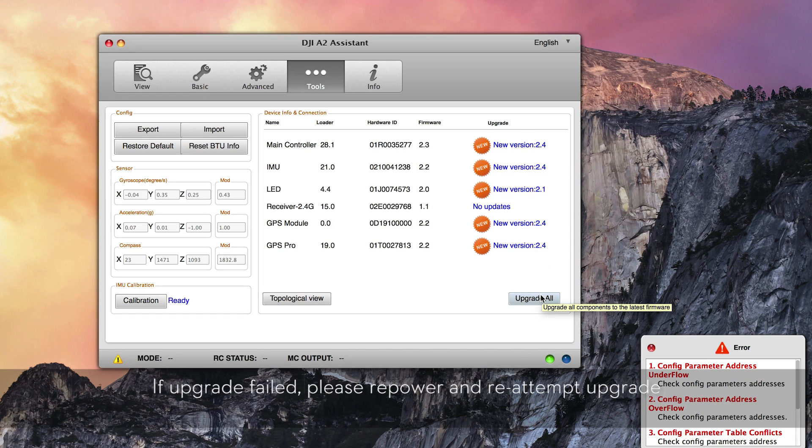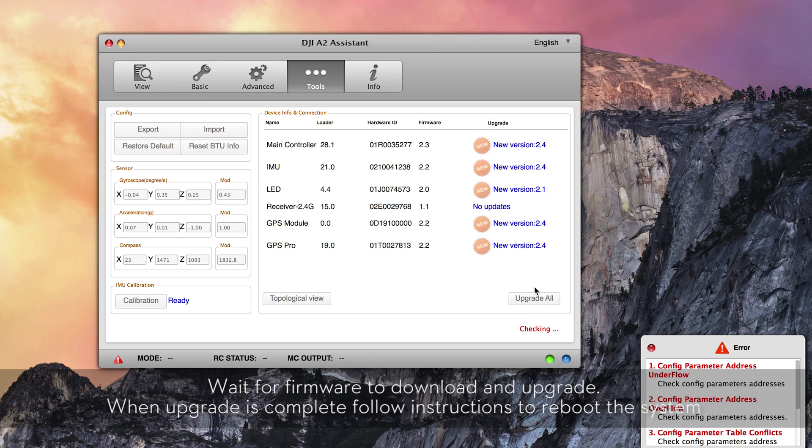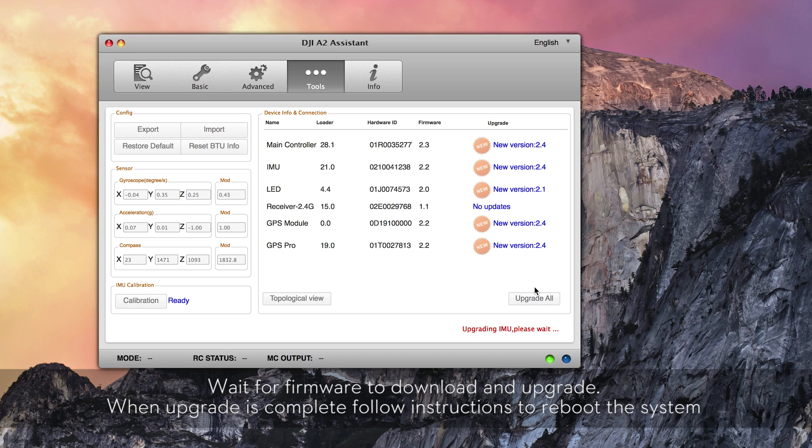If the upgrade failed, please repower and re-attempt the upgrade. Wait for the firmware to download and upgrade. When the upgrade is complete, follow instructions to reboot the system.